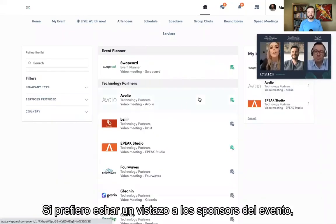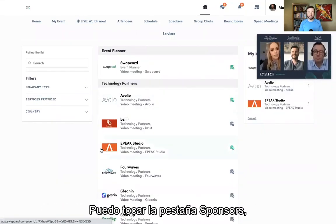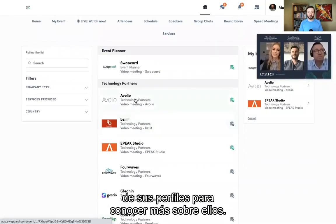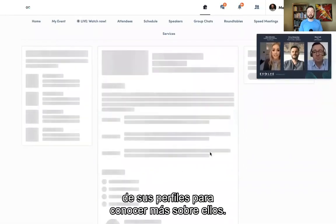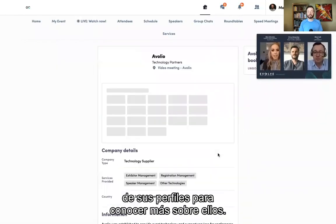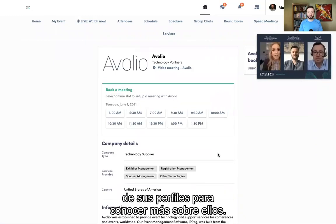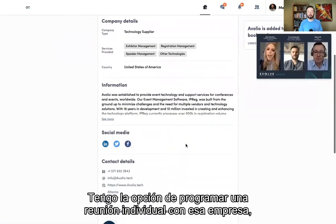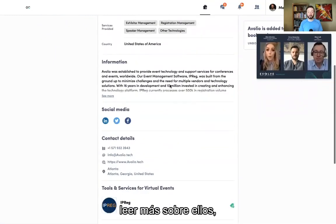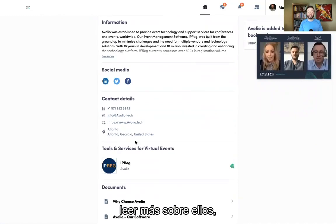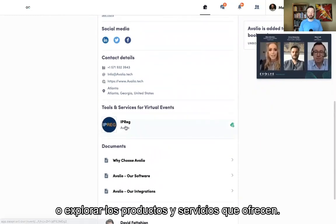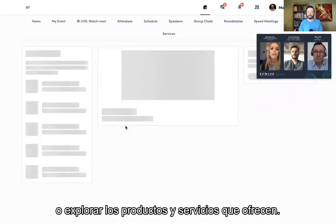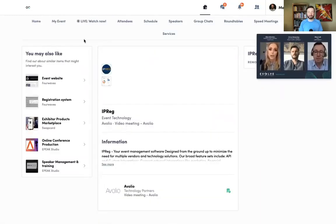If I'd rather take a look at the exhibitors of the event, I can tap on the exhibitor tab, read about all the exhibitors, and open up any of their profiles to learn more about them. I have the option of scheduling a one-on-one meeting with that company, reading more about them, or exploring the products and services that they offer.